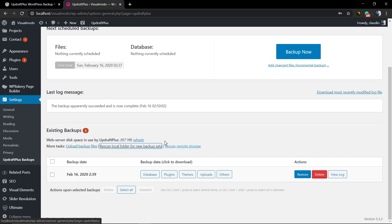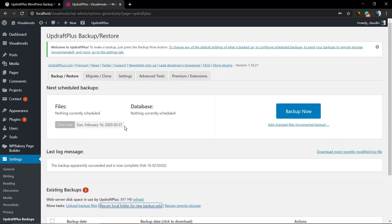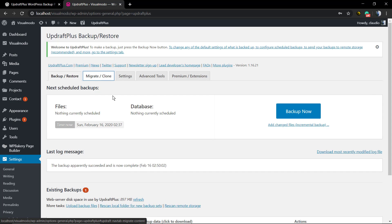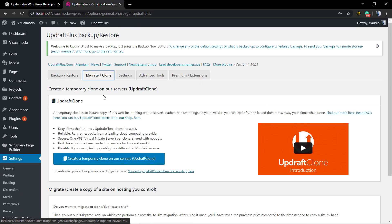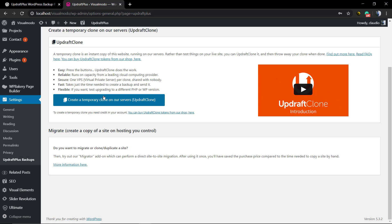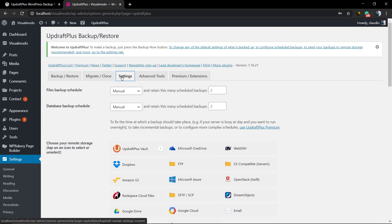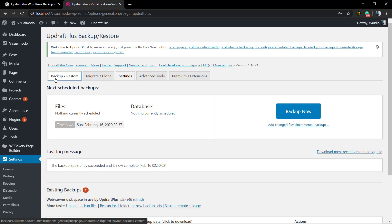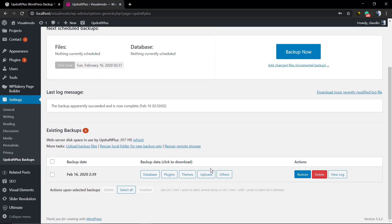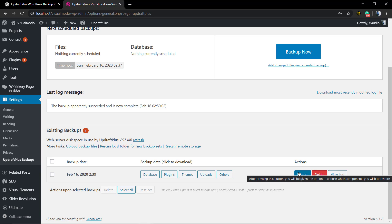It's always good to download the backup files to your local computer, even if you're also going to upload those files to Google Drive via the plugin options. So you can have two options for each backup and have double the security in the process.